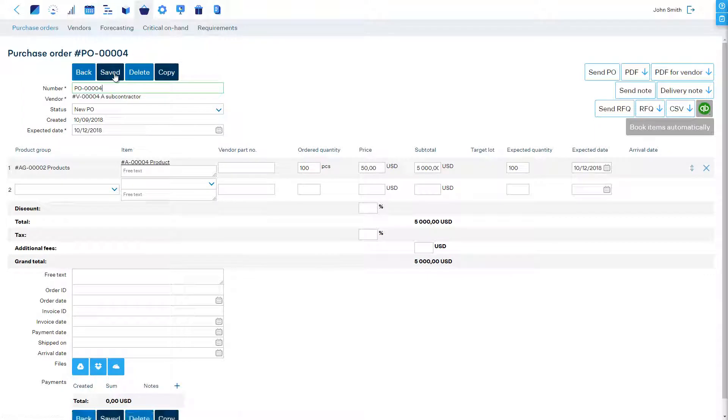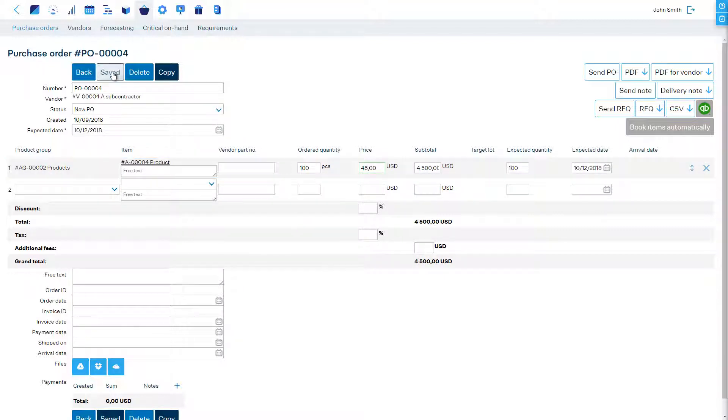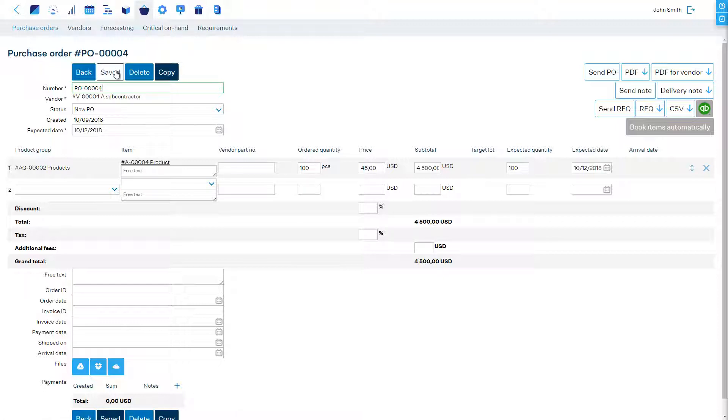At any point when necessary we can edit it, for example when we receive the final price confirmation. Once the purchase order is saved it is tied to this manufacturing order. Plus the status of the purchase order drives the status of the corresponding operation in the manufacturing order.